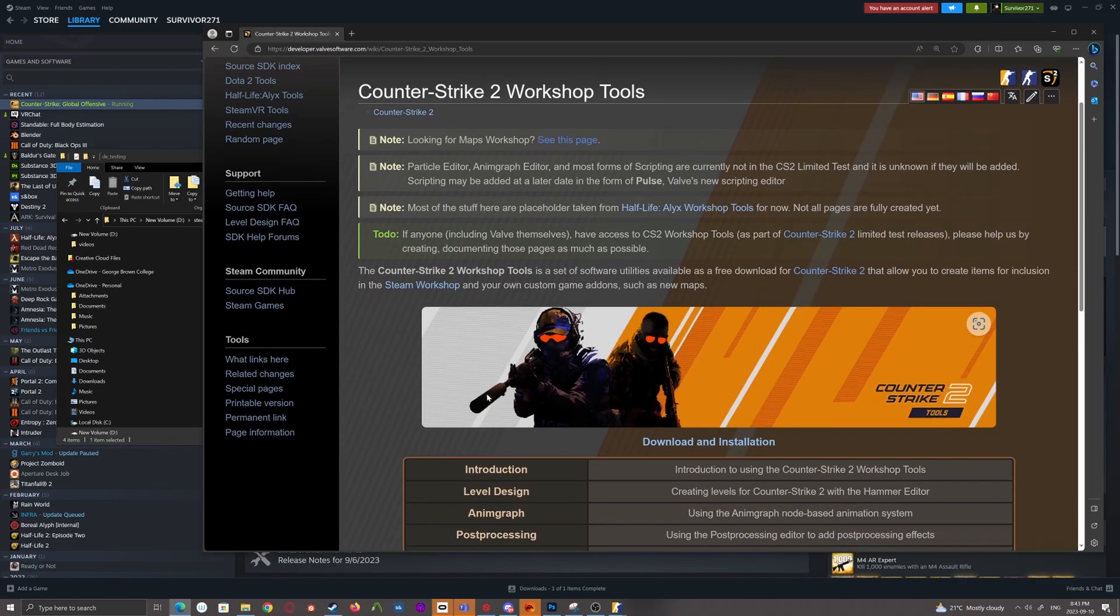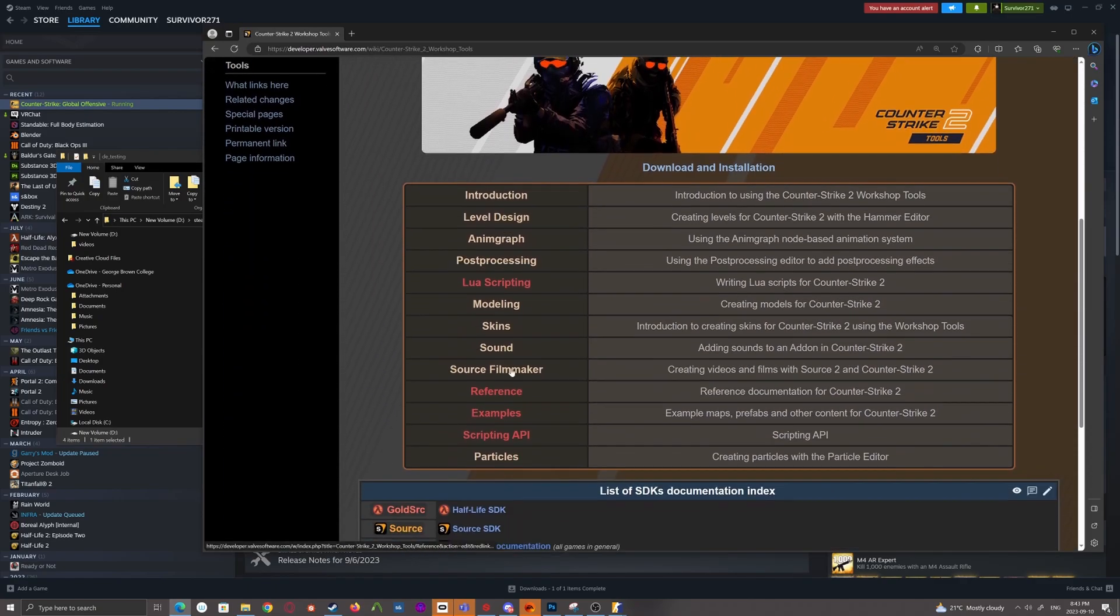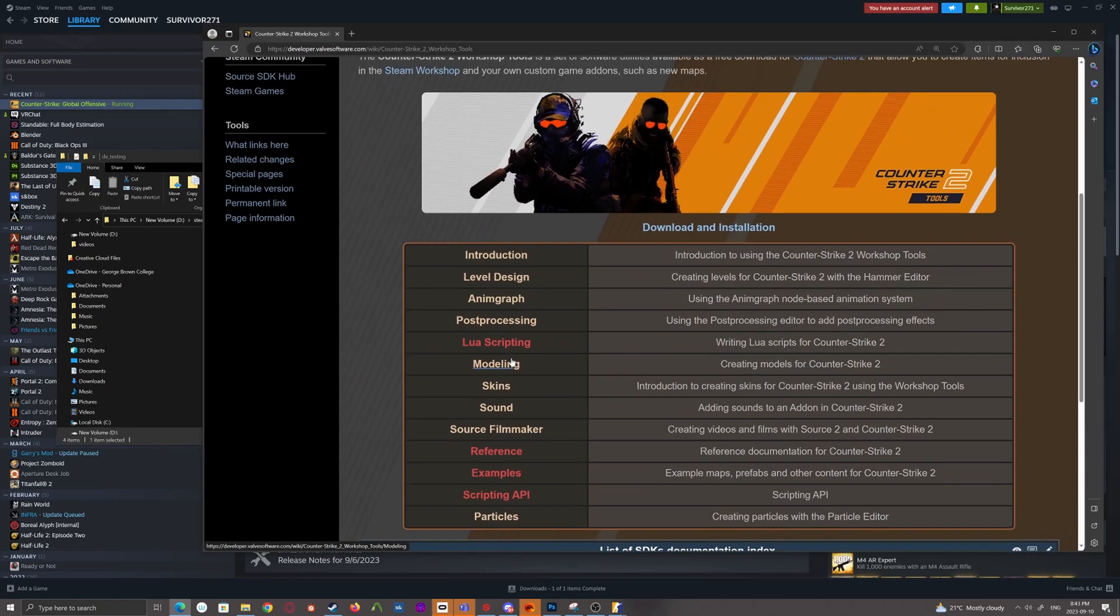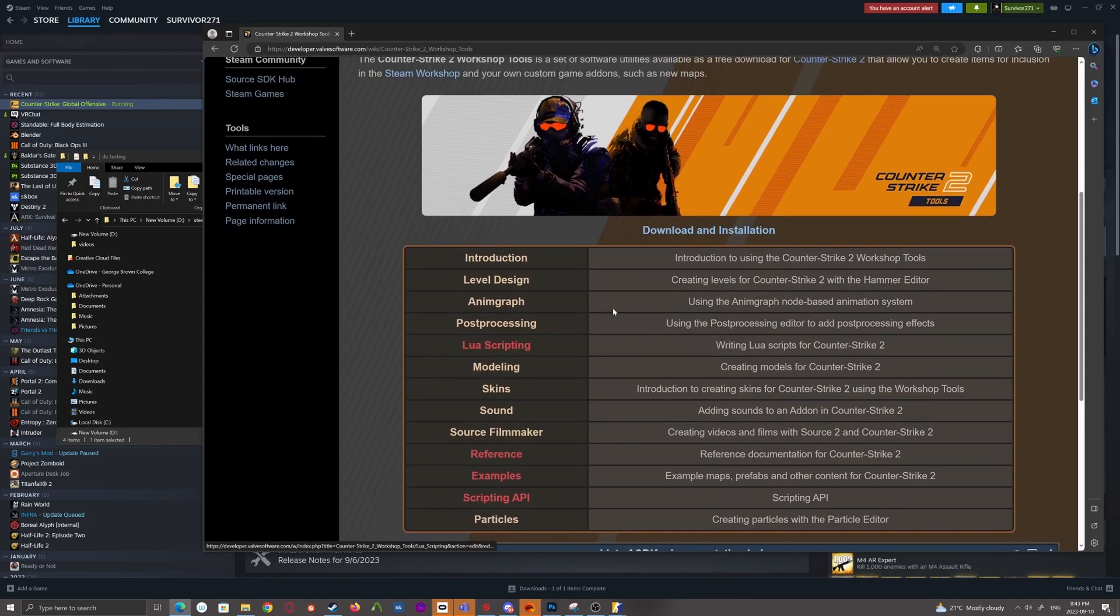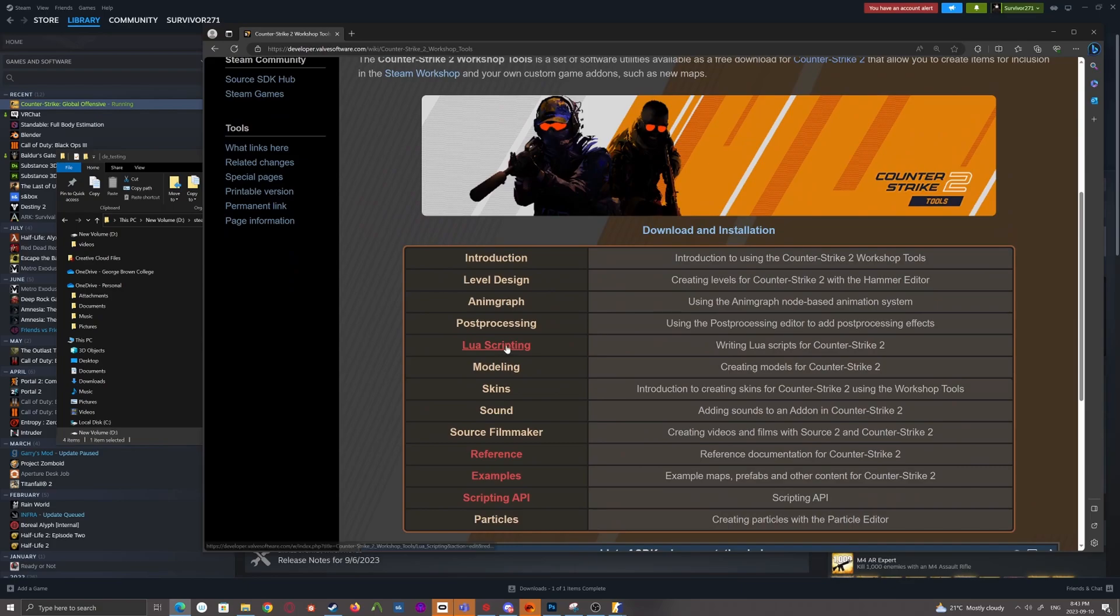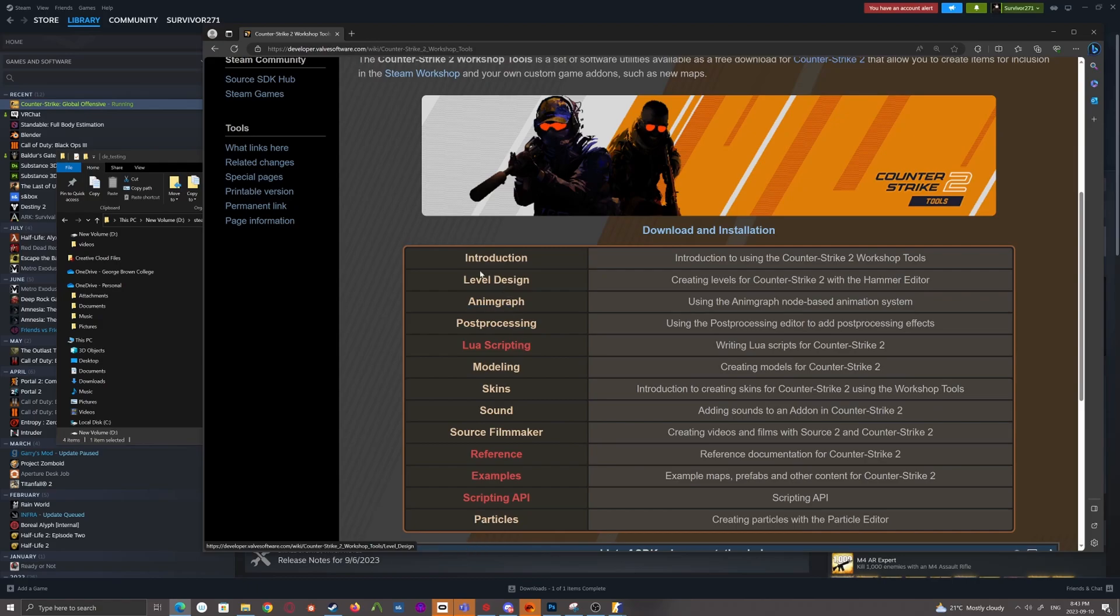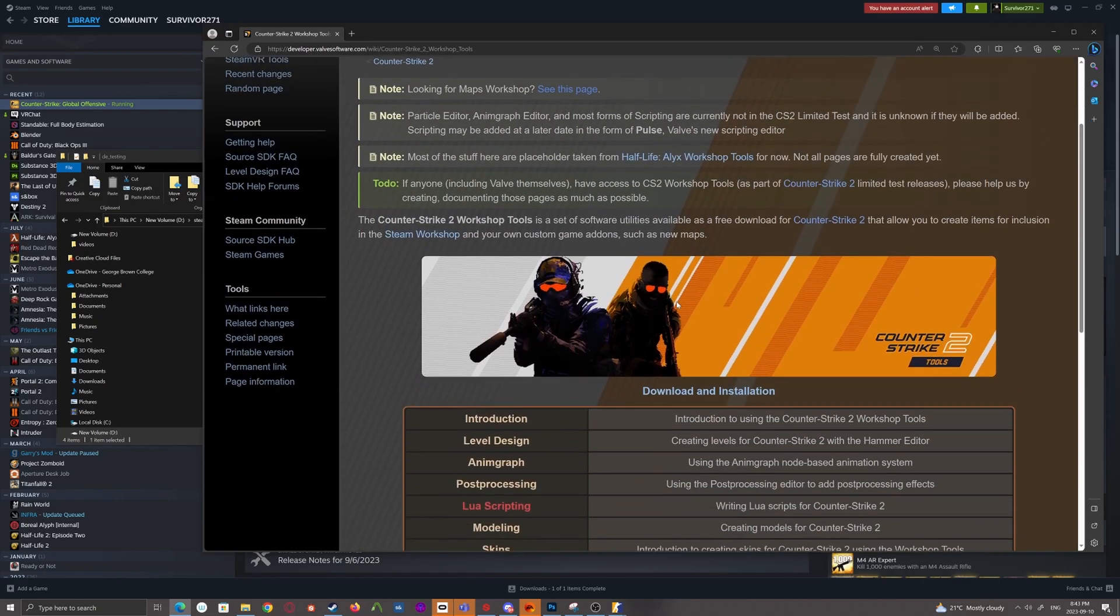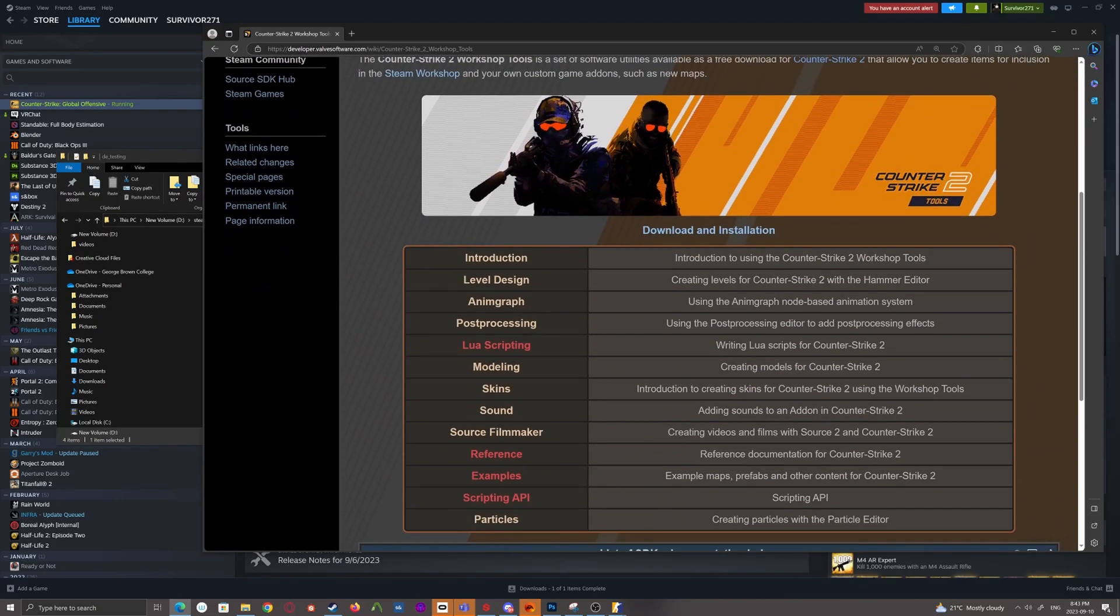And you'll notice that there's already a Counter-Strike 2 Workshop Tools tab here. If you click on it, it'll load into an encyclopedia of topics revolving around the tools. While some aren't set up at all, and most of these are heavily under construction, there is some valuable information that might be of help if you get stuck on something. So a good piece of documentation to keep an eye on as it evolves over time.